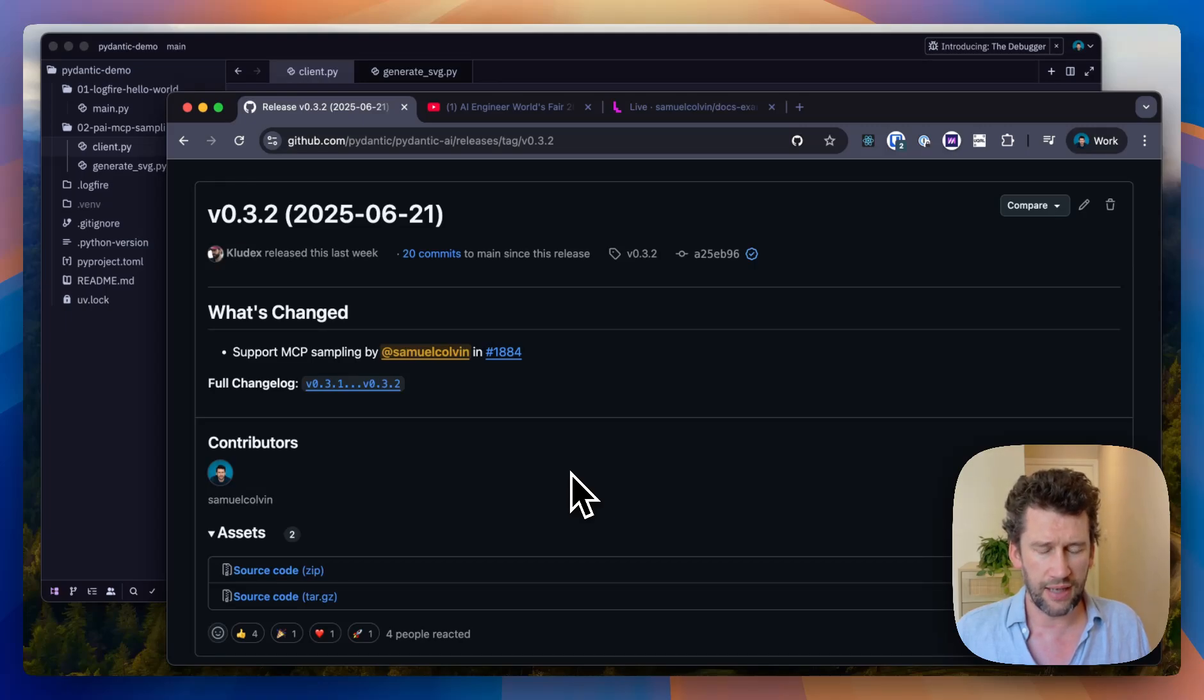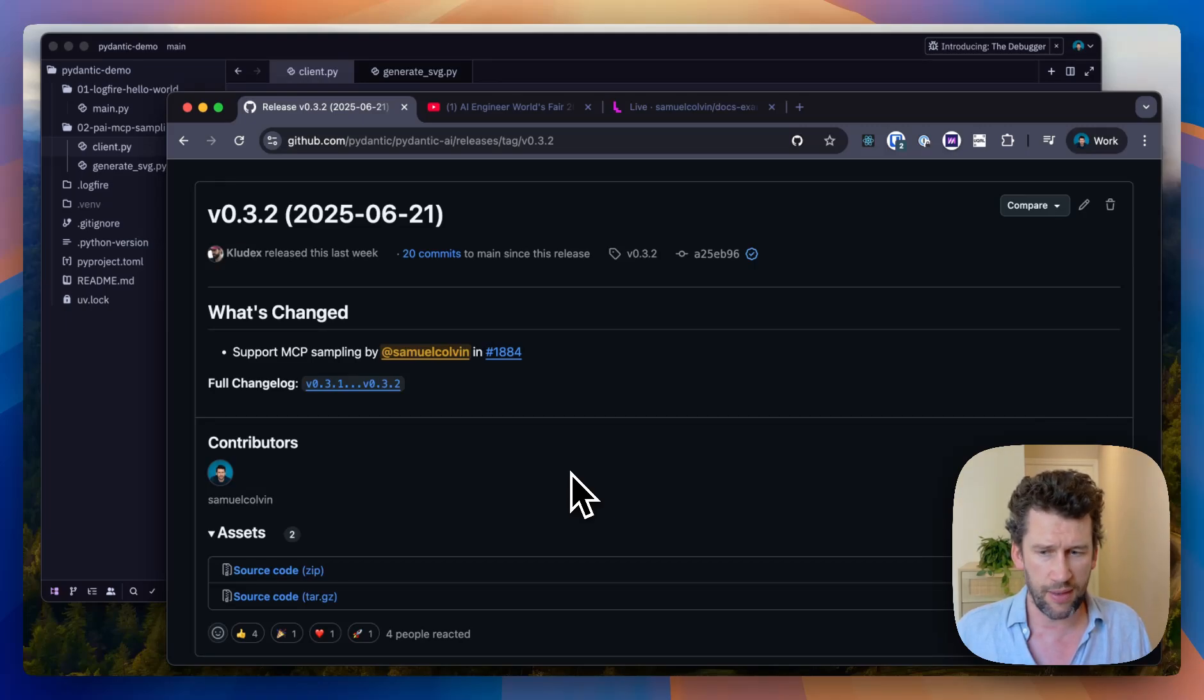MCP sampling landed in Pydantic AI last week. Let's explain what it is and how to use it.